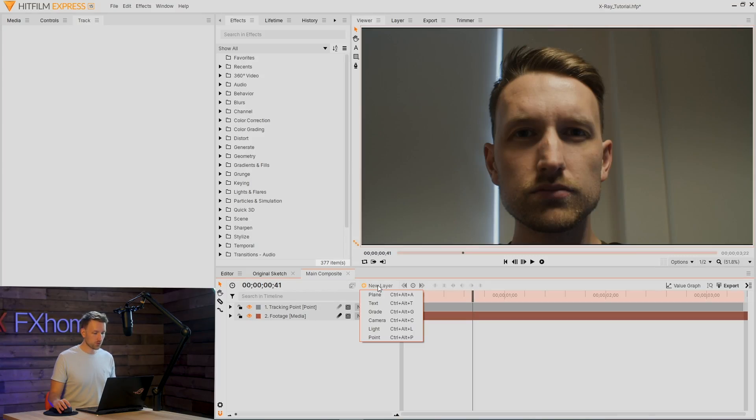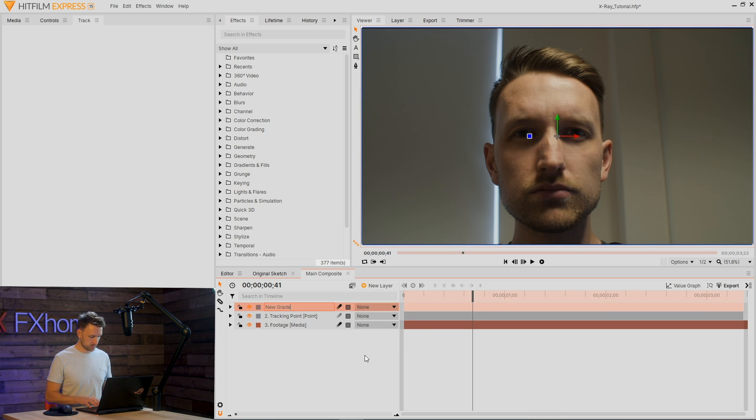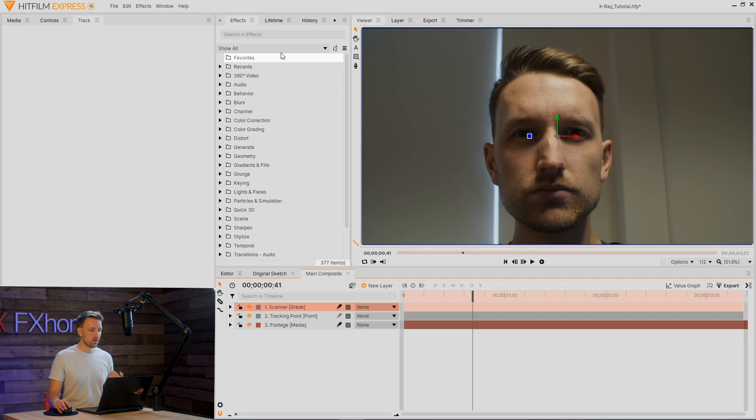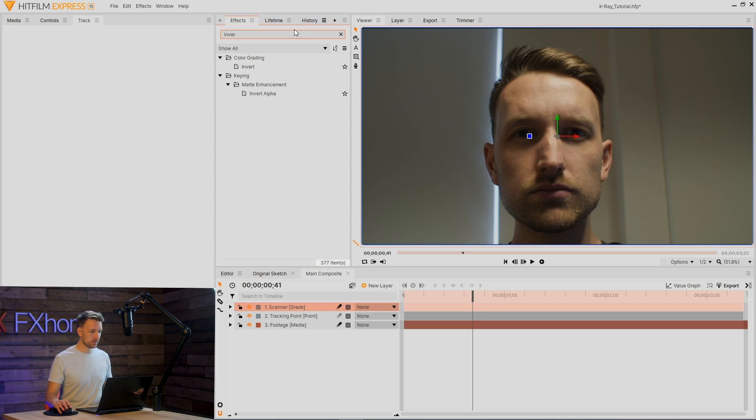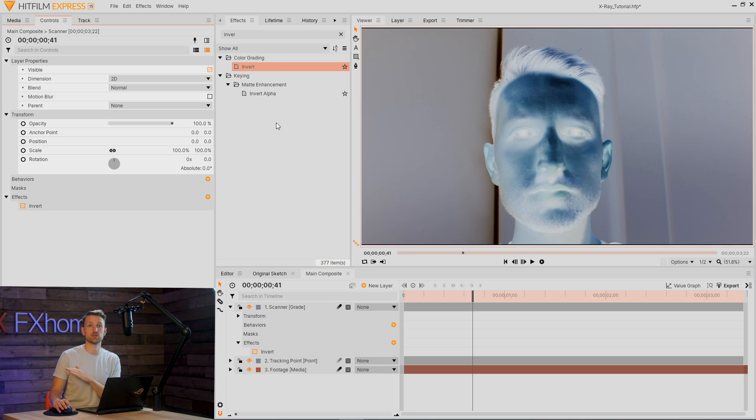Before we composite any bones, let's actually make the scanning effect. I'm going to create a new grey layer and rename this scanner. First off, we're going to use an invert. This is going to do a majority of the work for us. Boom. Look at that. This is the foundation of the whole effect.